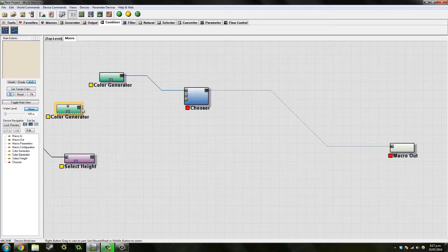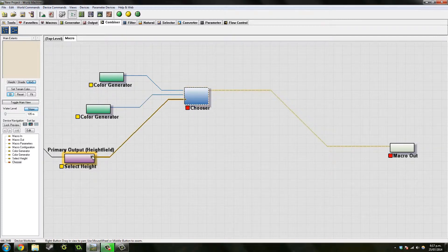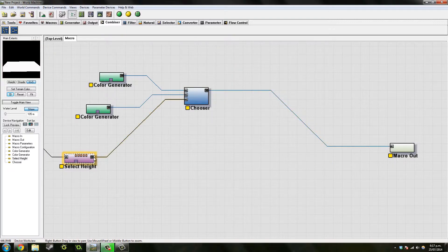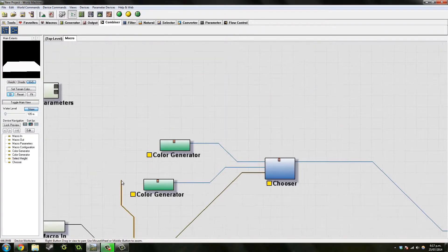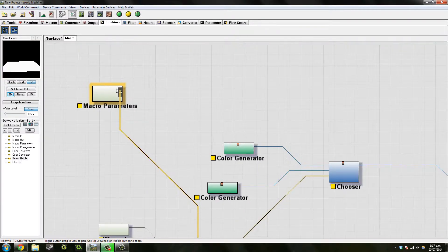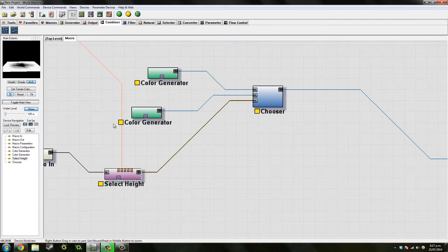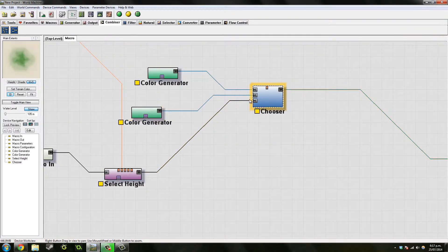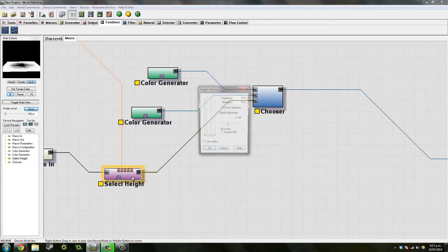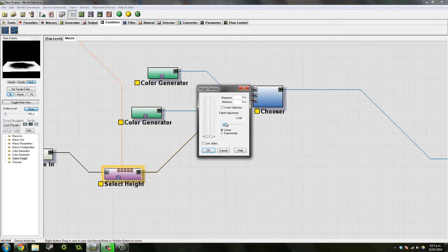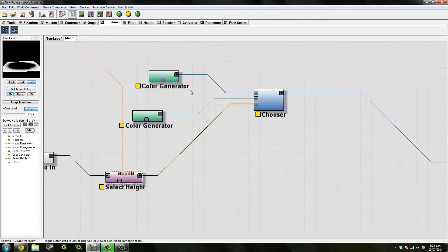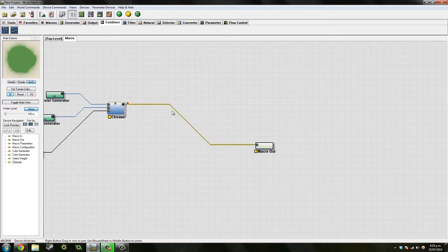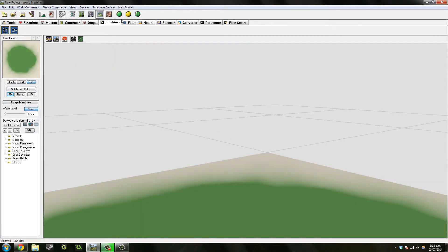Then we want to go to combiner and add this one here, the chooser. And add these two colors together and have the select height at the bottom. Another thing is we can add this to our beach height. Let's see what does that look like.